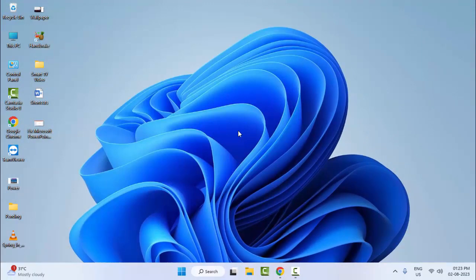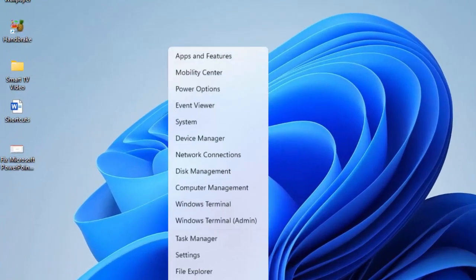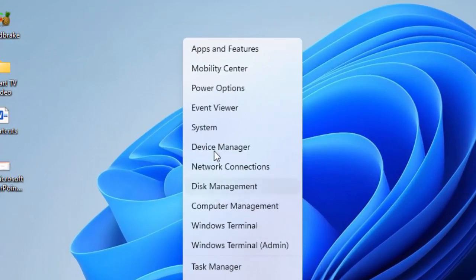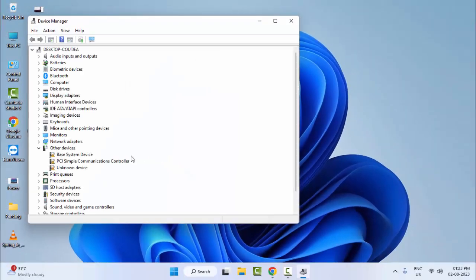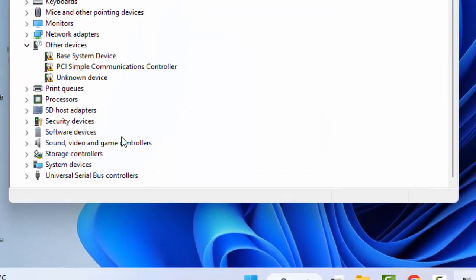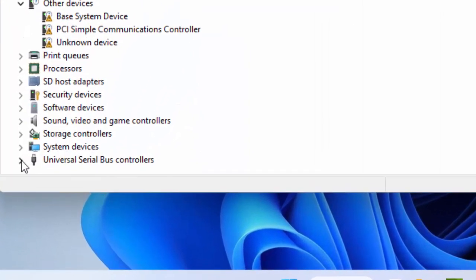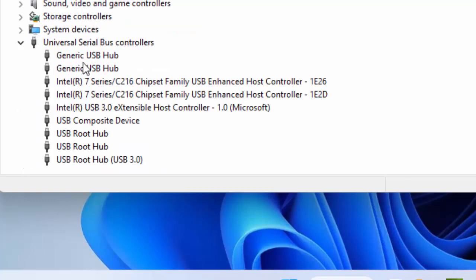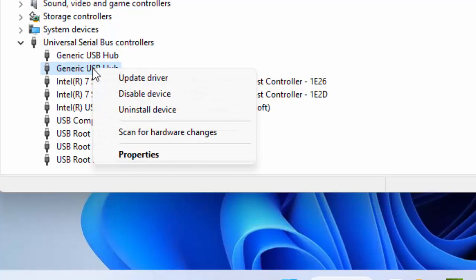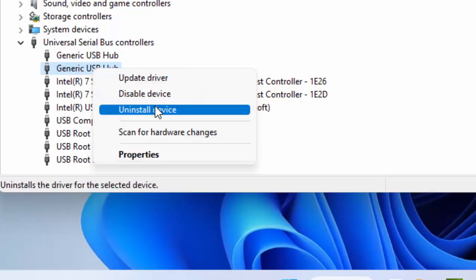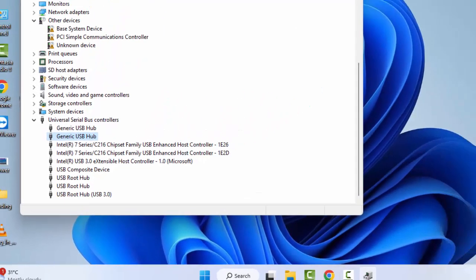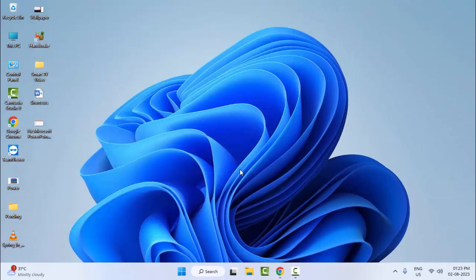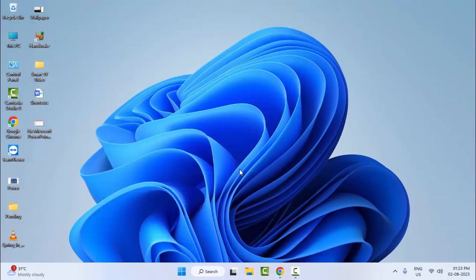For the fifth method, once again right-click on Start and open Device Manager. Scroll down and expand Universal Serial Bus Controllers. Right-click on the USB drive, select Uninstall, and complete the process. After uninstalling, reinstall the drive on your Windows. Thank you for watching this video. Please like, share, and subscribe.